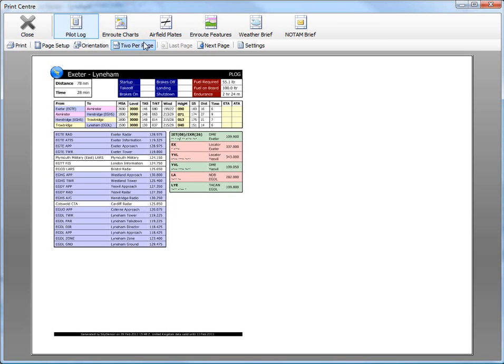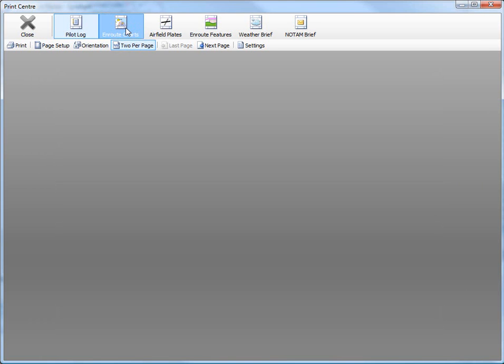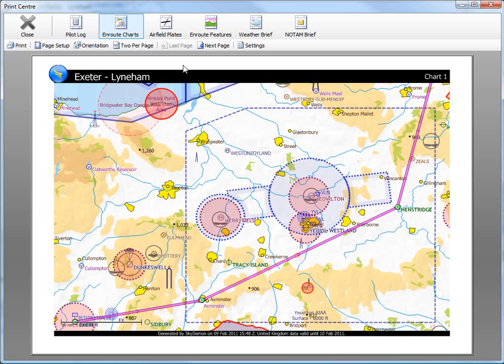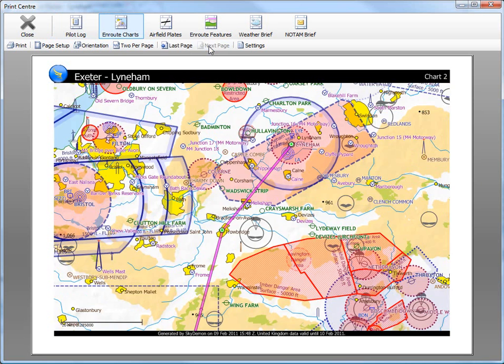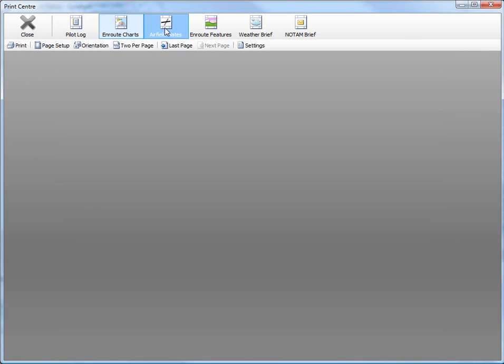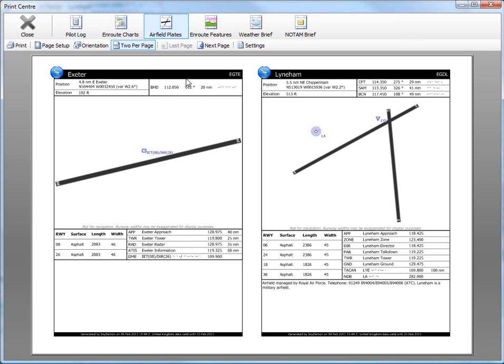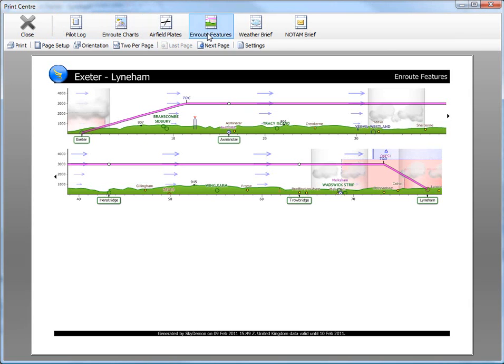You can also print a set of charts for your journey, the relevant airfield plates, or the complete profile view of your route.